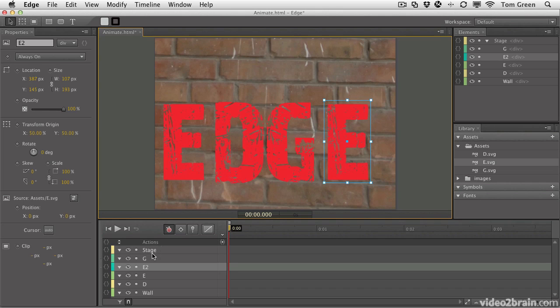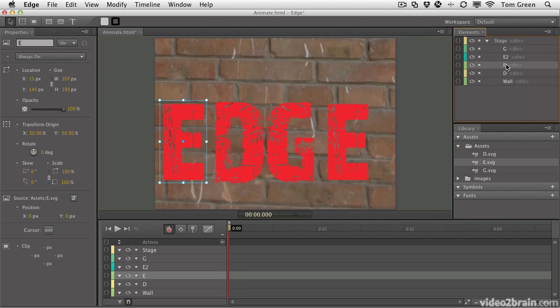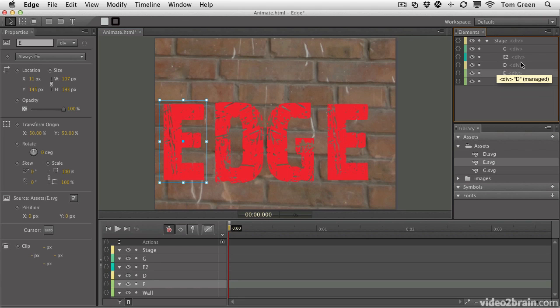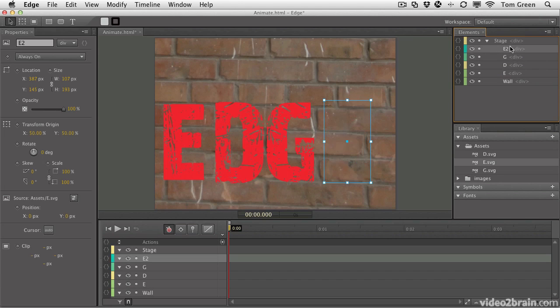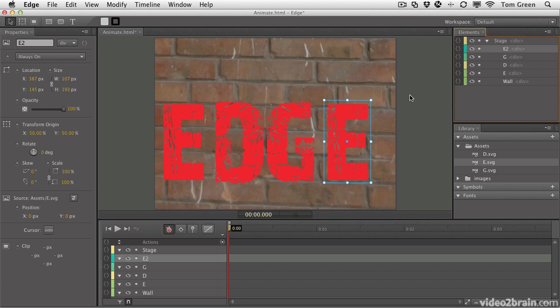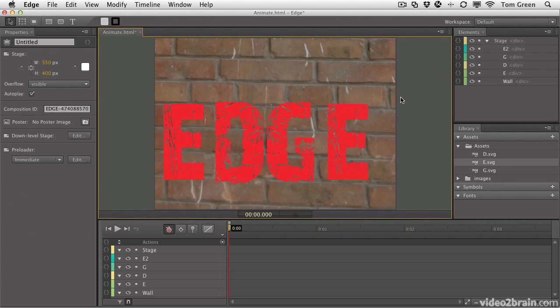Now that we've done that, you can see that they are all there. If you want to spell the word Edge in the layers, you just move the elements around. So you just take the E element and put it under D. E2, which is the second E, we can put that above the G. And now you can see that we've got the word Edge here.